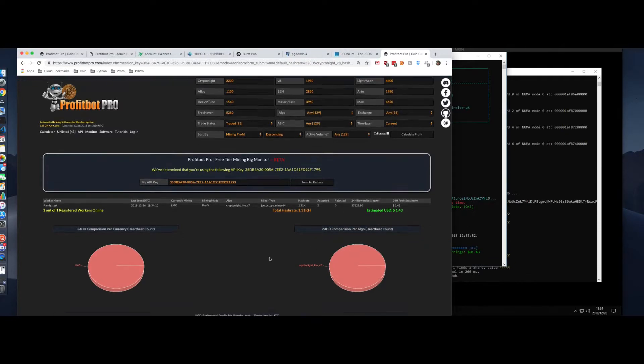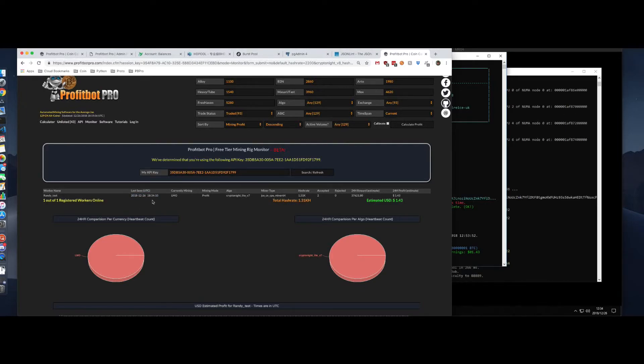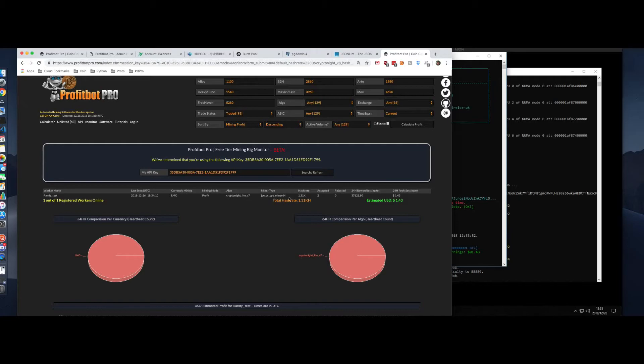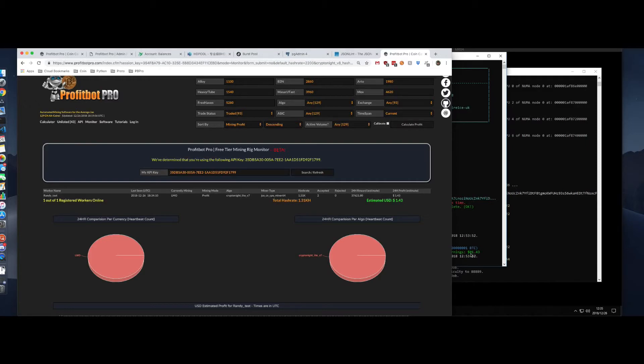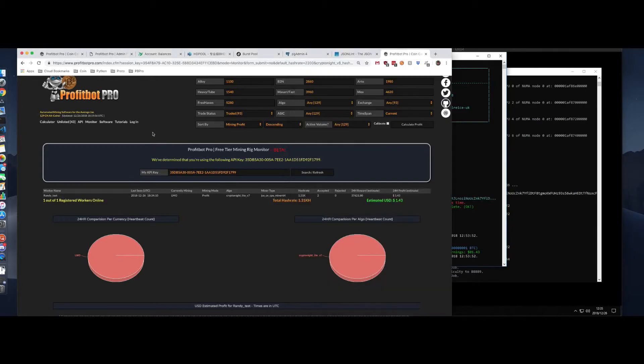So, we're seeing here, RandyTest. The computer last checked in in UTC at 1834. We're currently mining LMO. We're in profit mode. This is the algo. This is the miner that we're using. Our hash rate, the number of accepts, rejects, what our expected 24-hour reward is, and then what our expected profit is in USD. And you'll notice down here, those numbers jive. So, this is sending that information to the website.